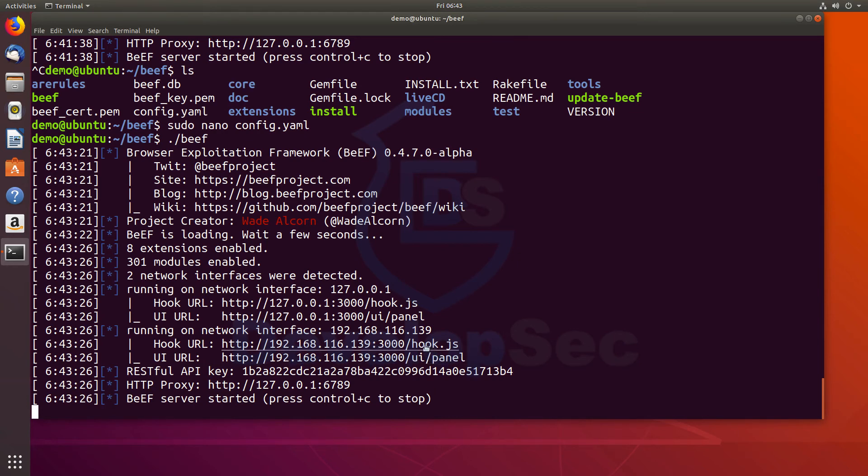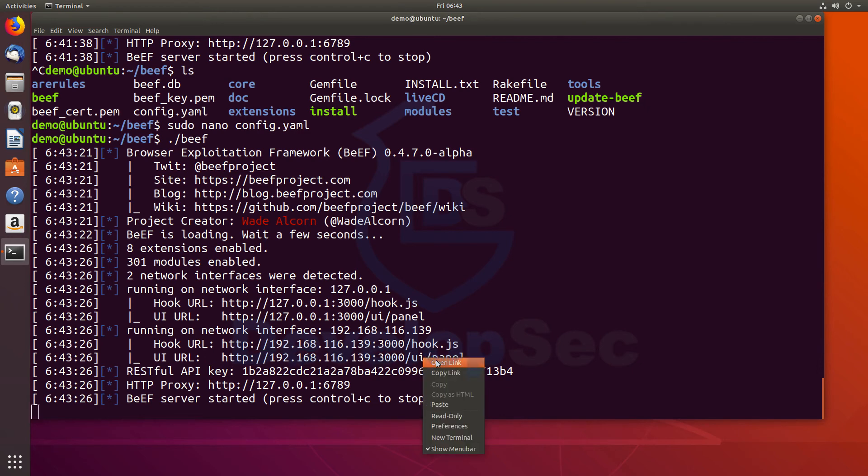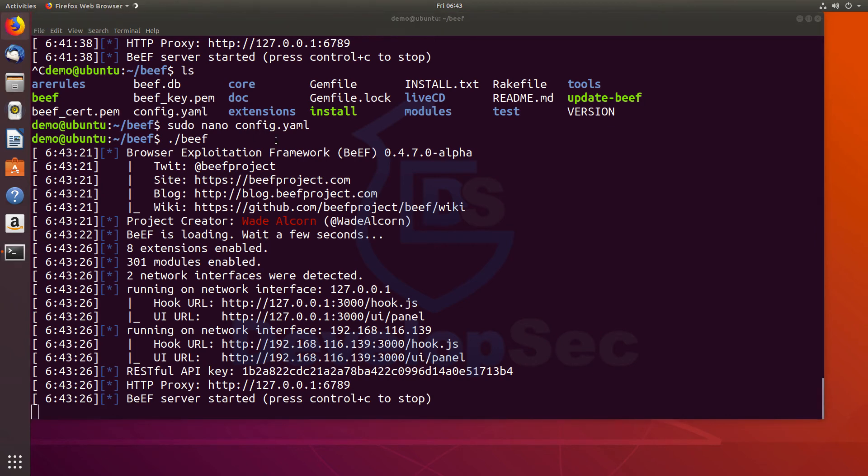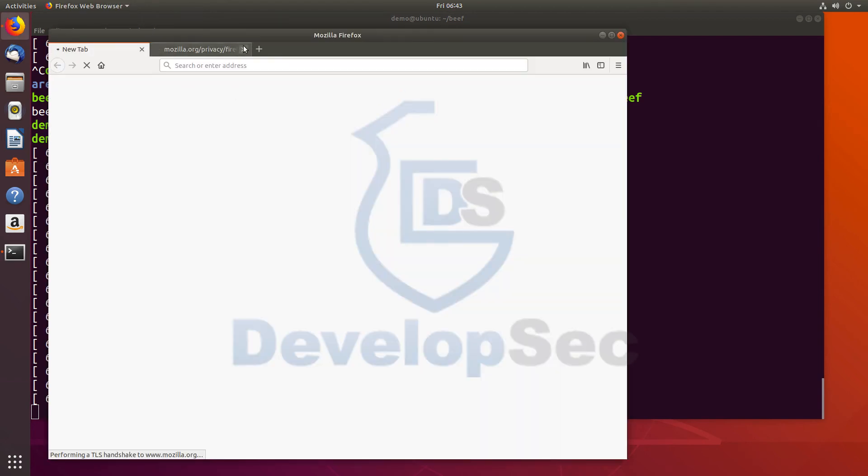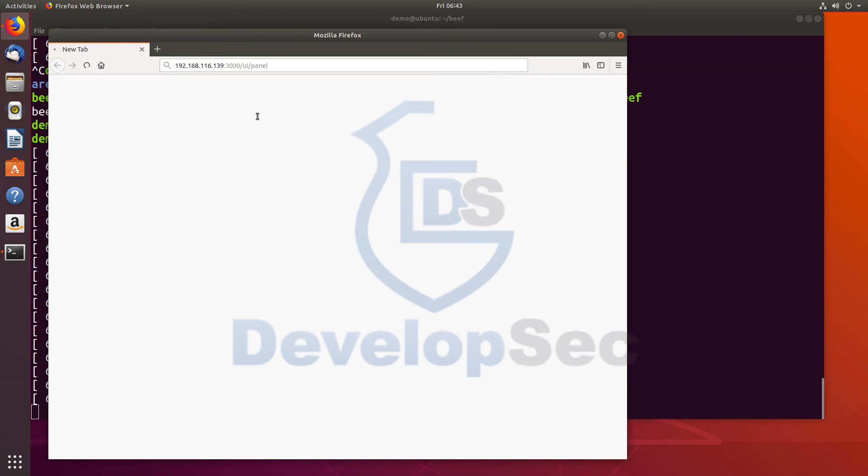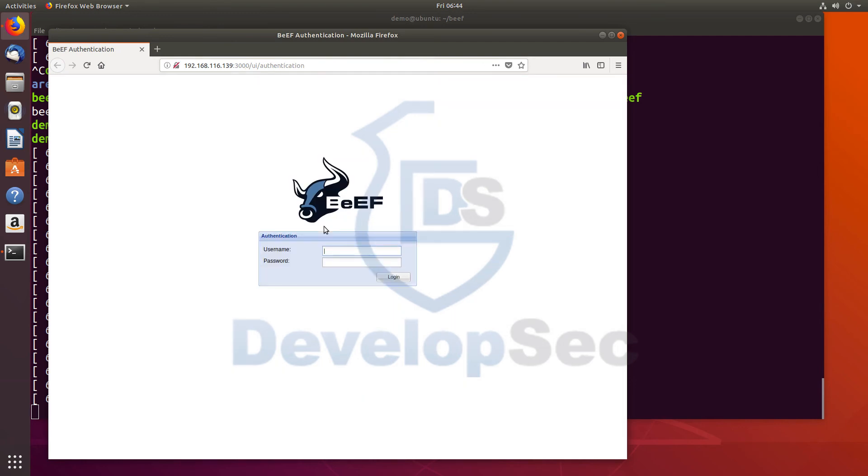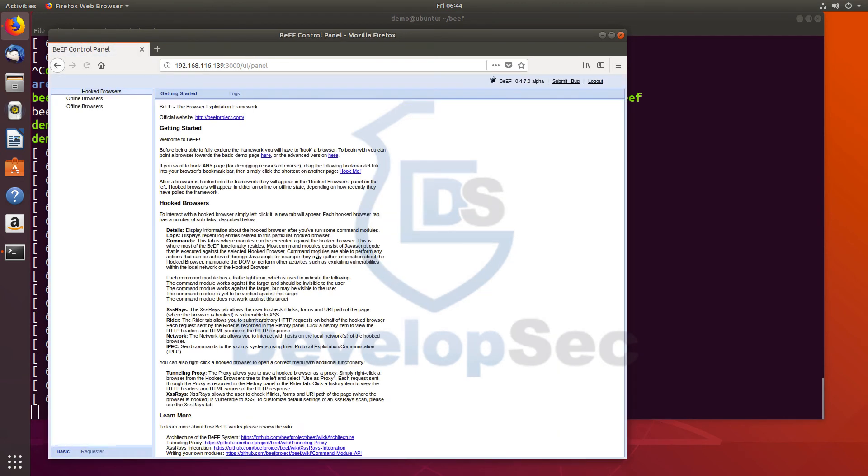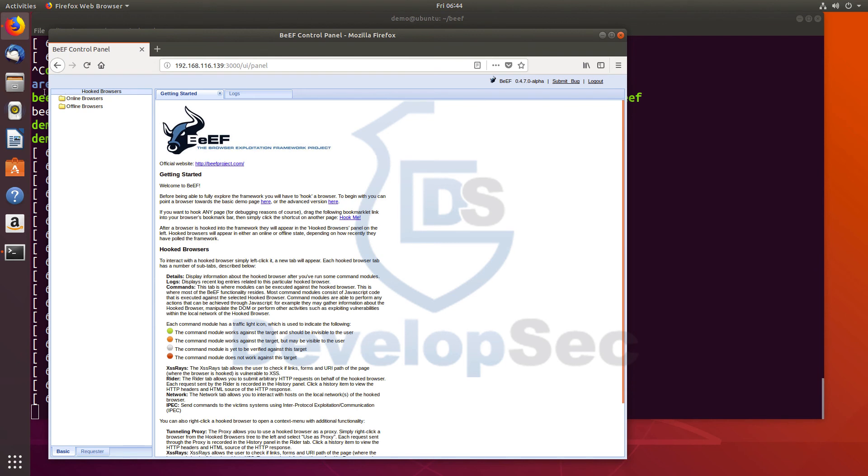So obviously, we can take this and say, I want to go to the UI panel. So we'll copy this link, we'll open up Firefox. And we'll go to that link. So you can see us logging in to the panel. It's going to bring up the authentication screen. Now remember, we changed our password. So it's not beef beef. It's demo demo. And now when we log in, we are fully logged in to beef and ready to go.